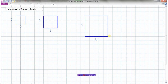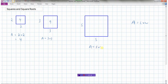The area of a square is length times width. So the area of the 2×2 square is 2 times 2, which is 4 — we could count them: 1, 2, 3, 4. The area of the 3×3 is 3 times 3, which is 9. And the area of the 5×5 is 5 times 5, which is 25.